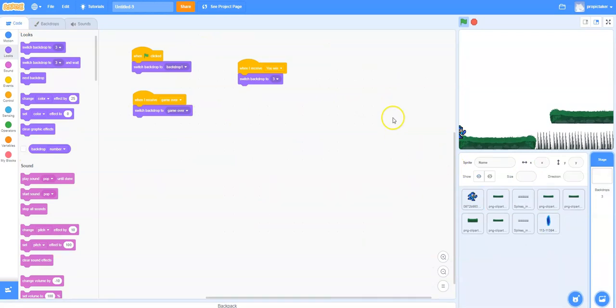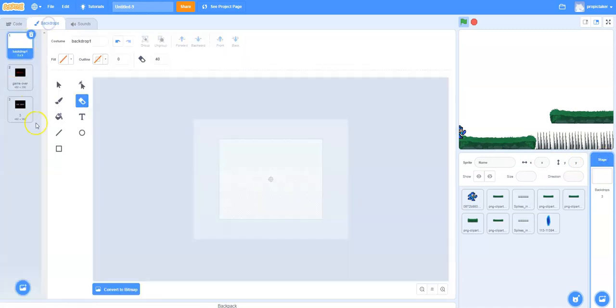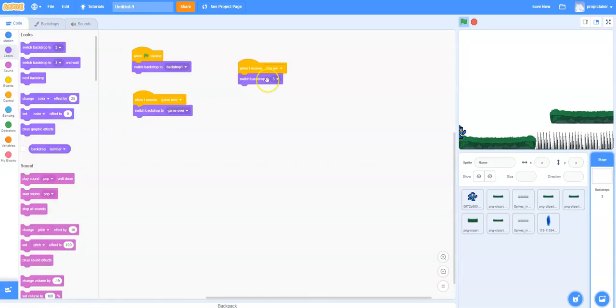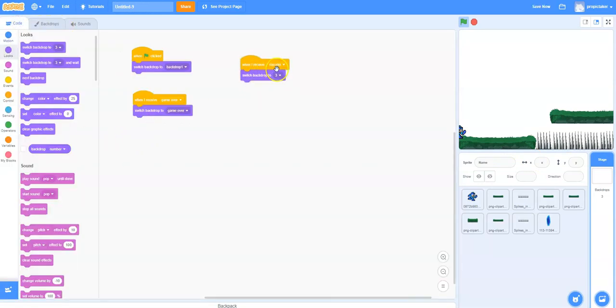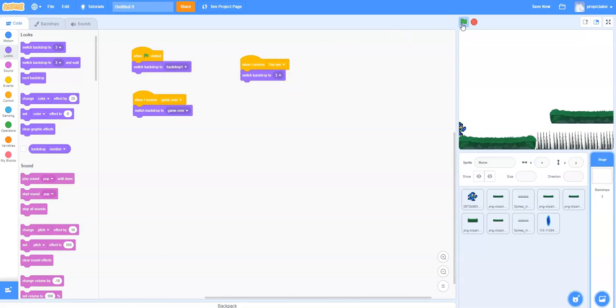So we need just now to trigger that background screen. So we're going to go over to the stage. We're going to go to the backdrops, and you can see here it's backdrop three. So in our code, we just need to say when I receive you win, switch to backdrop three. So once you've got that in there, the game now should work as intended.